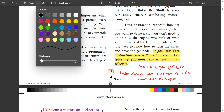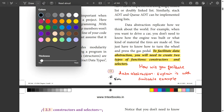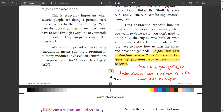Hello, in this video we will talk about 12th Computer Science, the second chapter. My question is: will you facilitate data abstraction? Explain it with a suitable example.